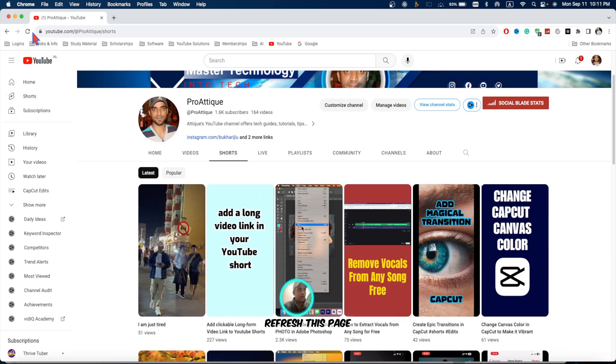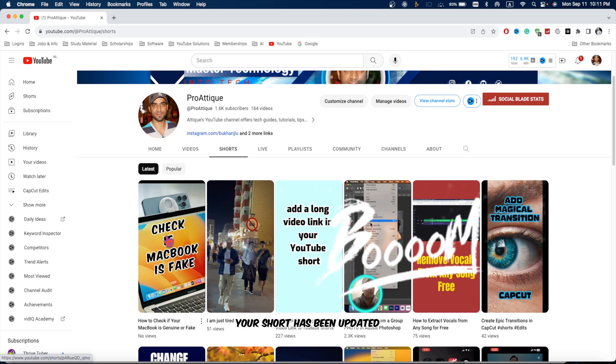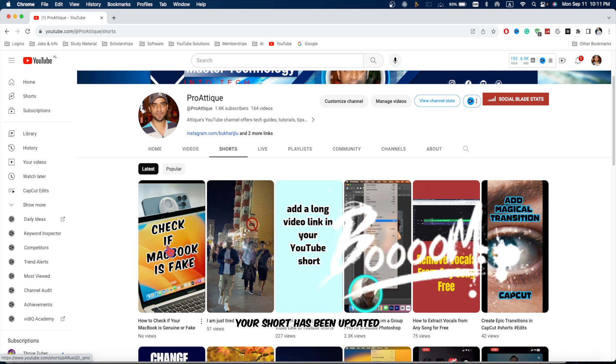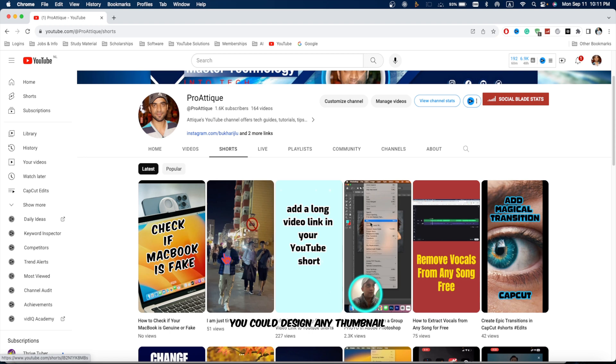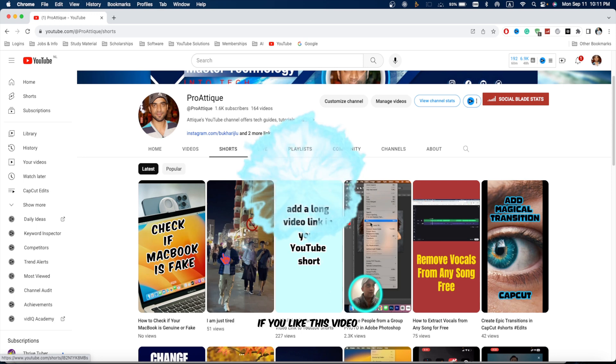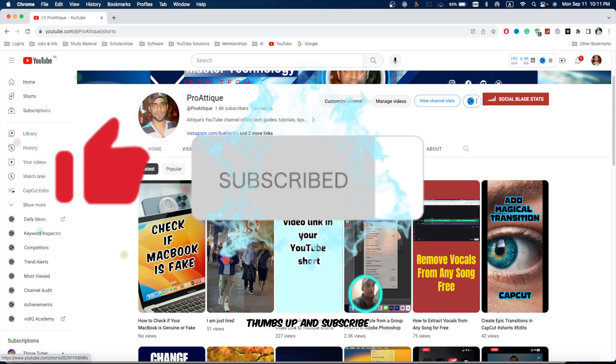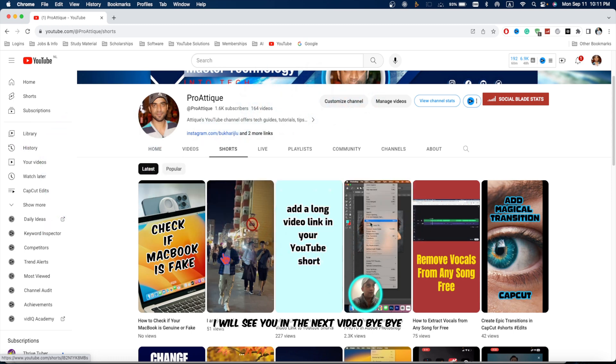Refresh this page. Boom. Here you go. Your short has been updated and there is a new awesome thumbnail. I designed it in a quick way. You could design any thumbnail. Whatever attracts you and whatever represents your content. I hope this video be a great contribution. If you like this video, thumbs up and subscribe. I will see you in the next video. Bye-bye.